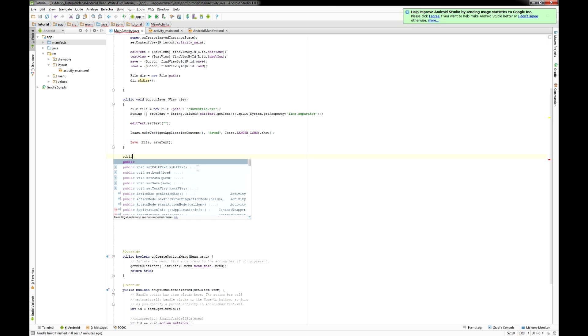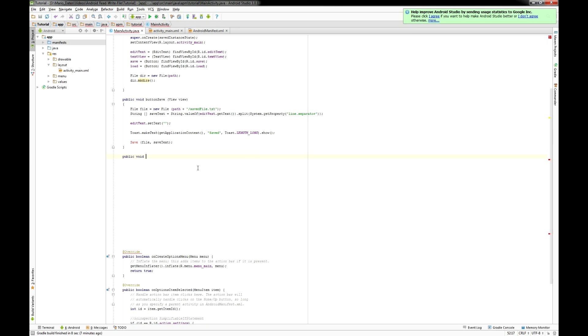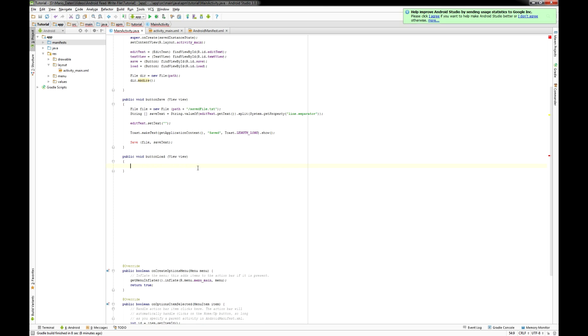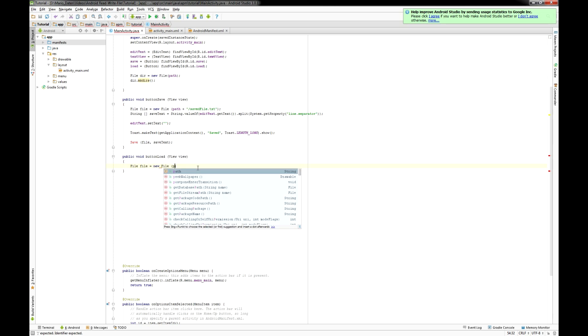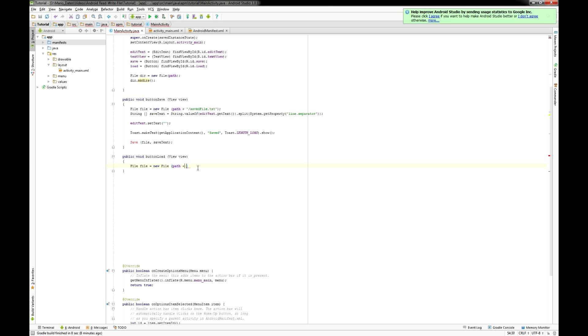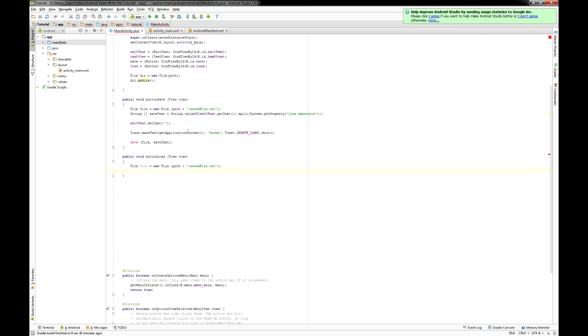But first I create the button load method also with that view. There I create a file also called file and its path needs to be of course the same as the one on top.